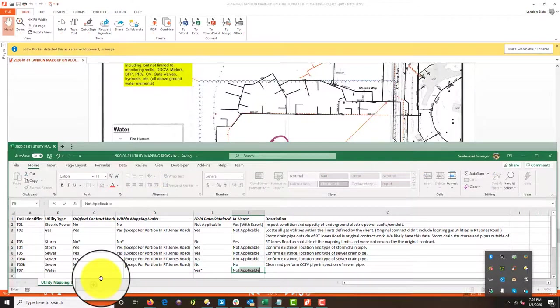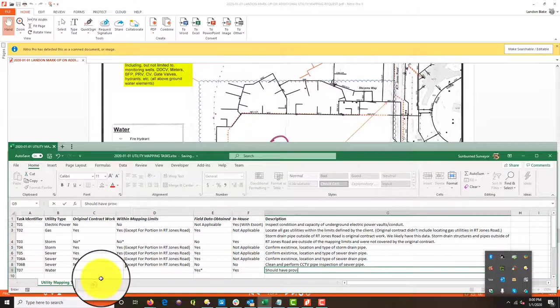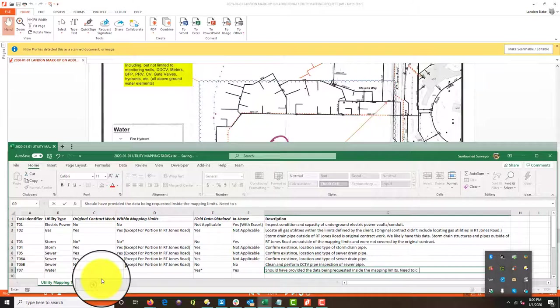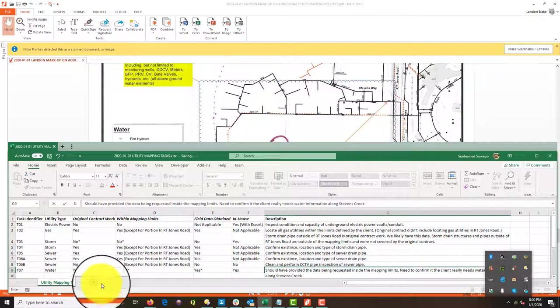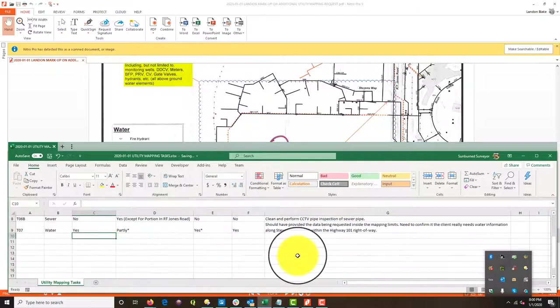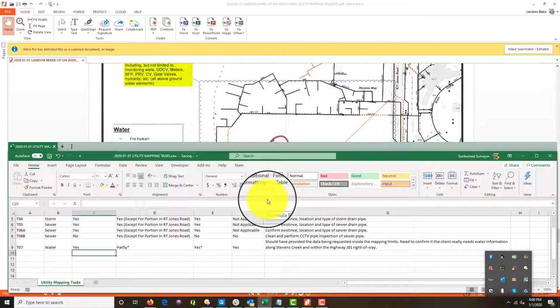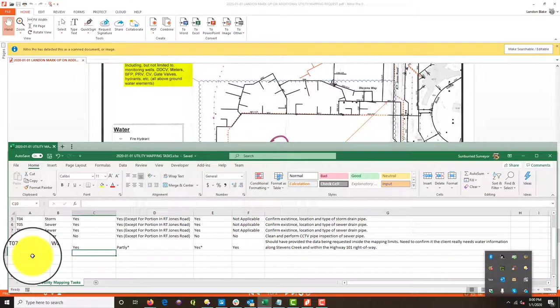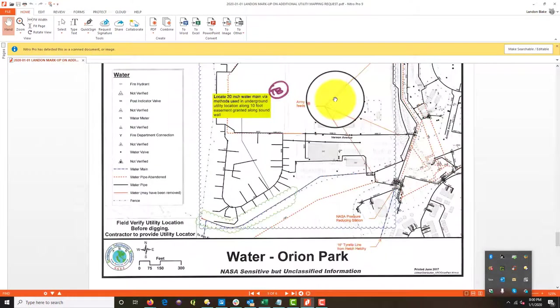It's not applicable. Well, I'm going to put yes. Cause there's going to be some of this that's outside the limits, but we do do it in house. I'm going to say should have provided the data being requested inside the mapping limits. Need to confirm if the client really needs water information along Stevens Creek. That's the Creek over on the left side of the page and within the highway 101 right away. And I have the feeling the answer is yes for the stuff in the right away. So which means that, you know, there may be some coordination with Caltrans about getting some of their utility plans. And we've got to get permits to get in the right away to do anything. So that'll be fun. Okay. So that was task seven.